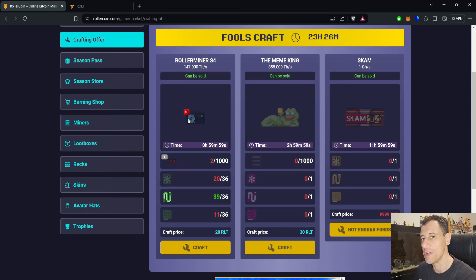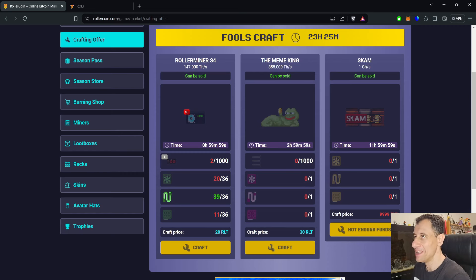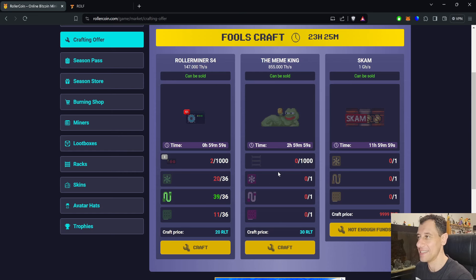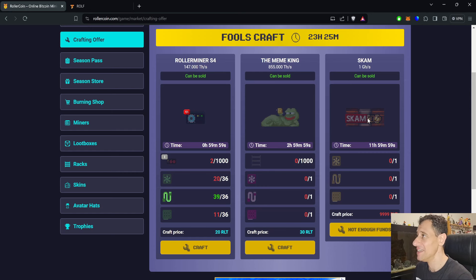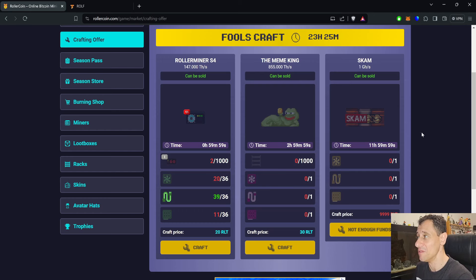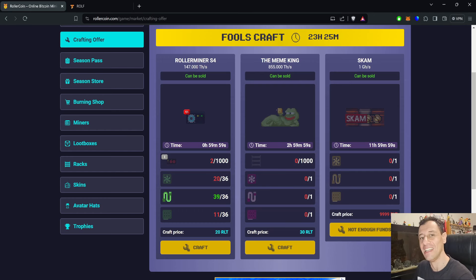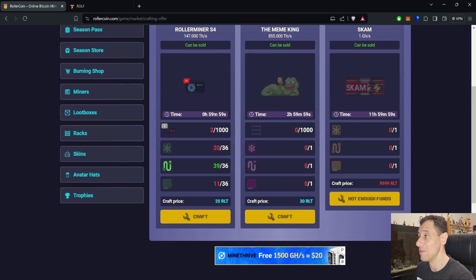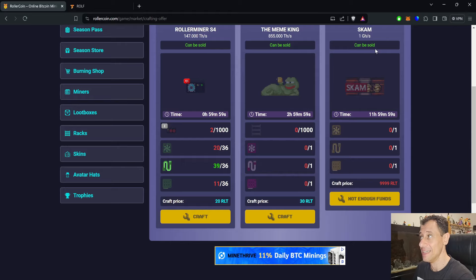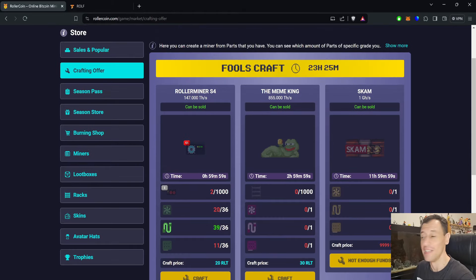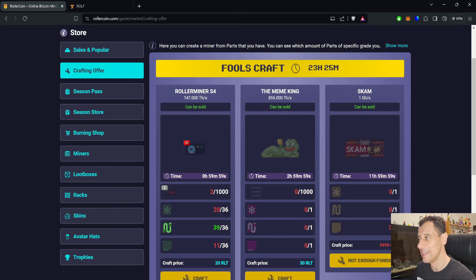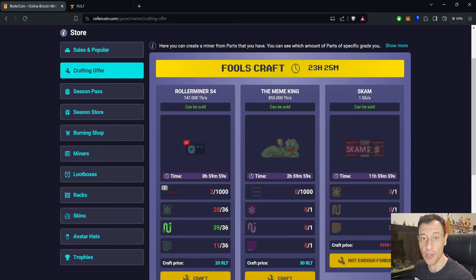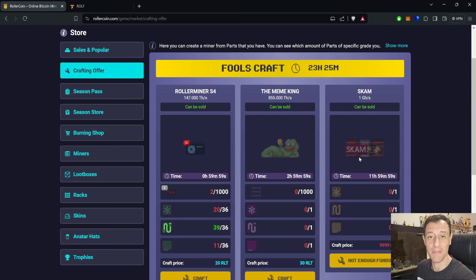That's going to give you 147 terahash per second. The MemeKing, 855 terahash per second. You need 1,000 racks. Obviously, if you haven't realized yet, this is all a joke. So it's Fool's Craft, as you can see. And the scam, you can actually craft the scam as well if you're brave enough to spend 9,999 RLT. Plus, you need to have these parts. By the way, if you're new to RollerCoin, 9,999 RLT means 9,999 US dollars. Not worth it, obviously, even for 10% bonus.